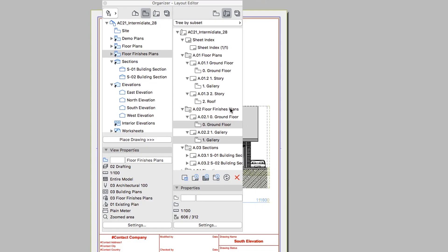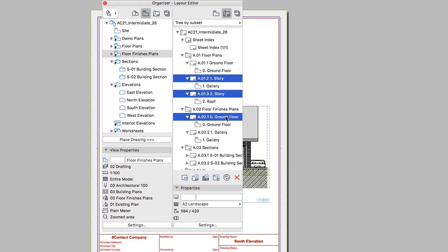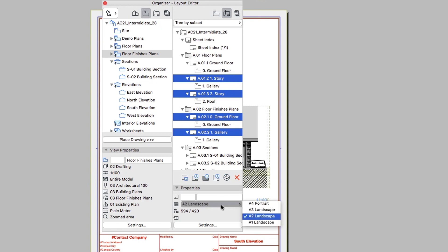Finally, select the A01.2, 1-story and A01.3, 2-story layouts from the A01 Floor Plans folder. Add the A02.1, 0 ground floor and A02.2, 1 gallery layouts to the selection from the A02 Floor Finishes Plans folder. And apply the A03 Landscape Master layout.